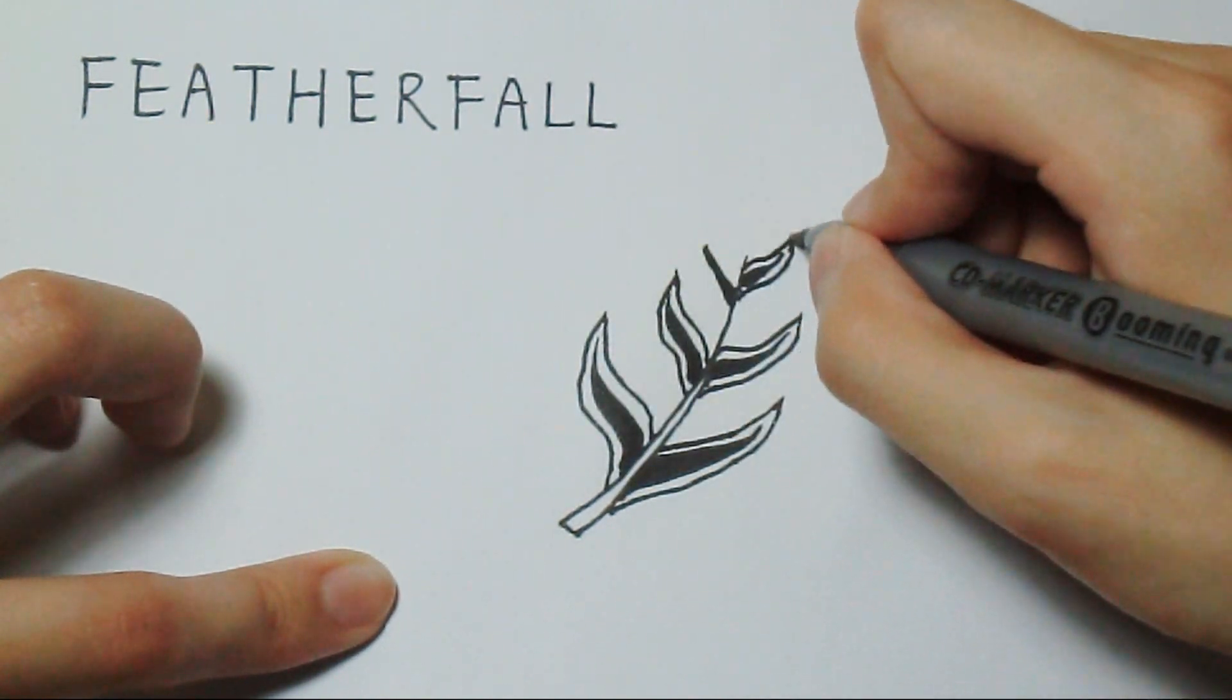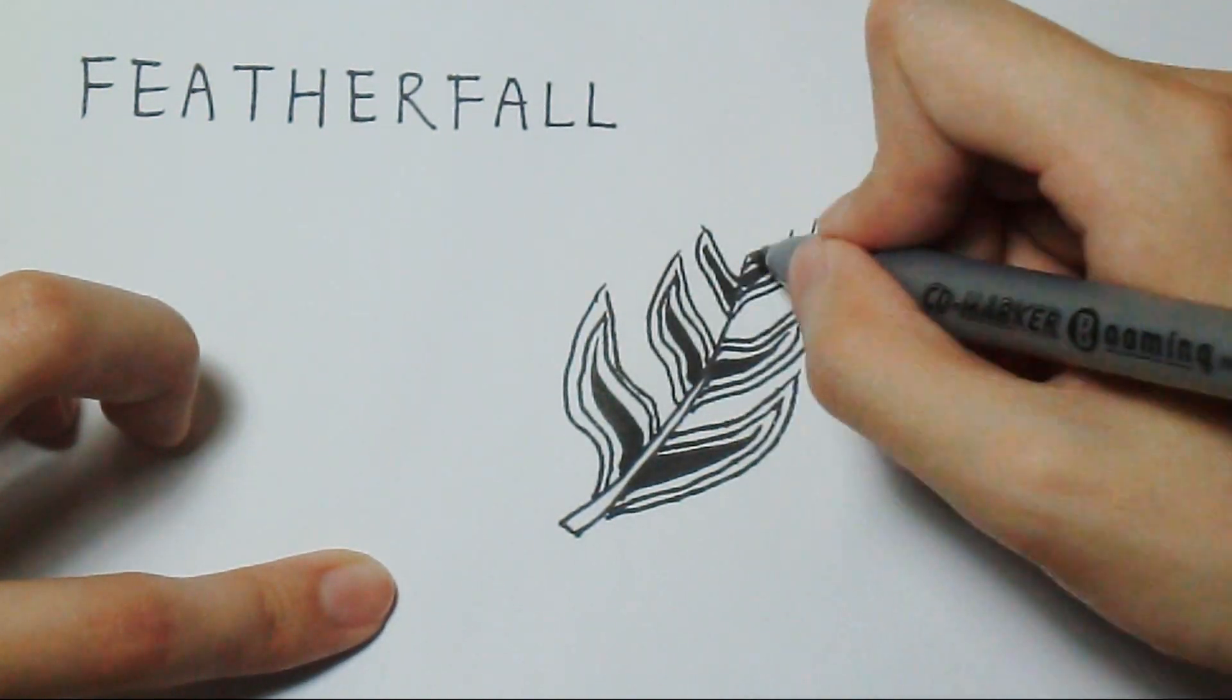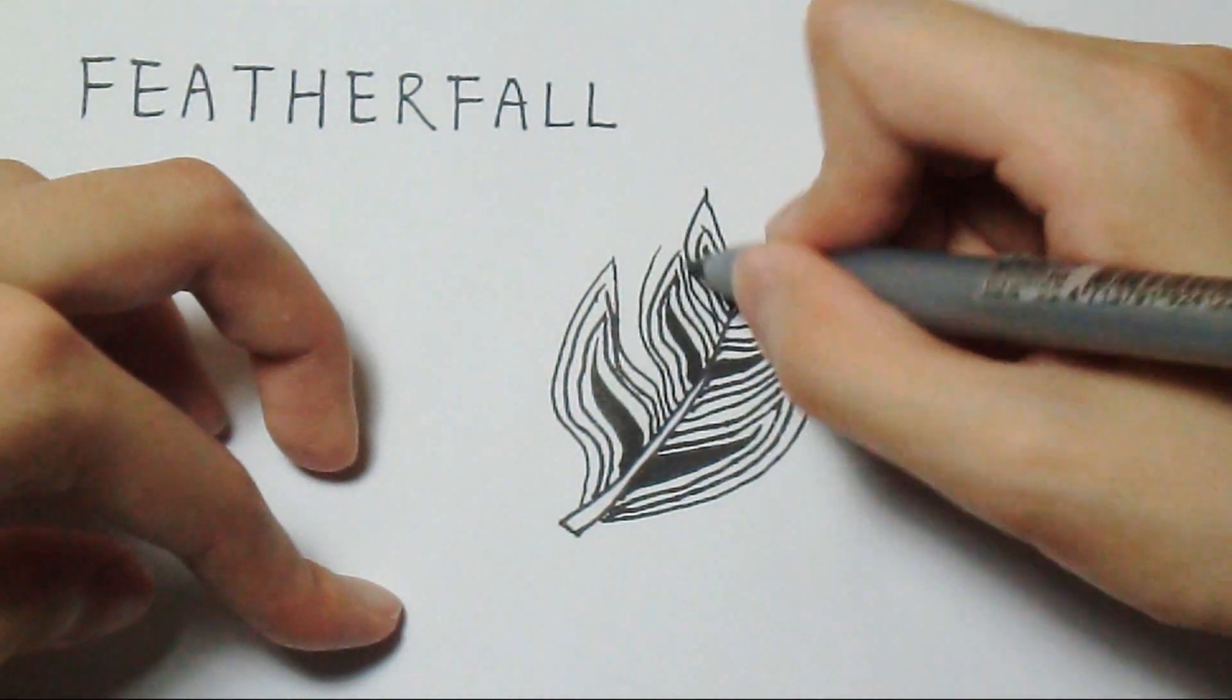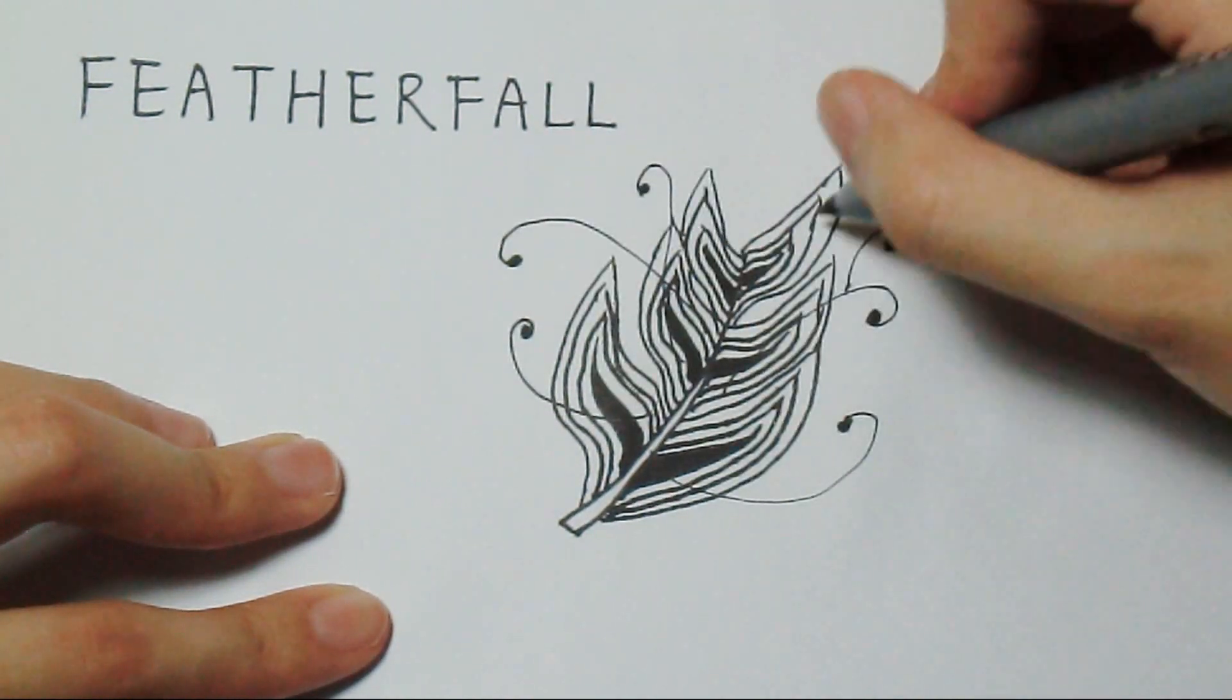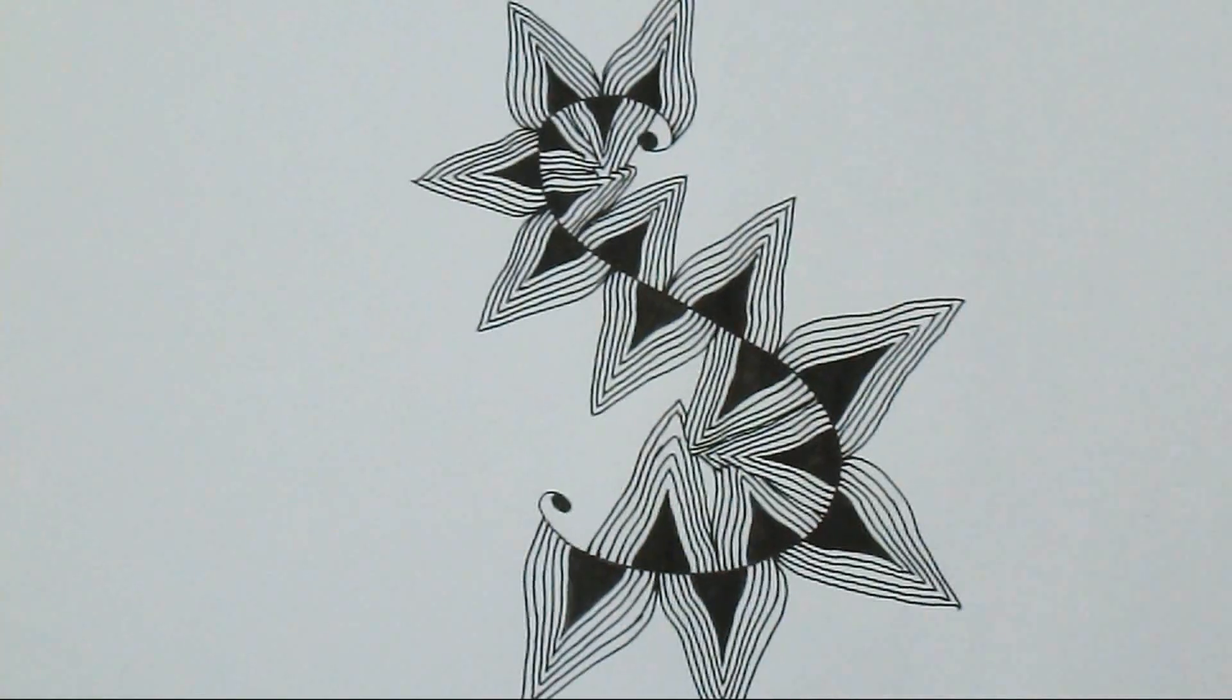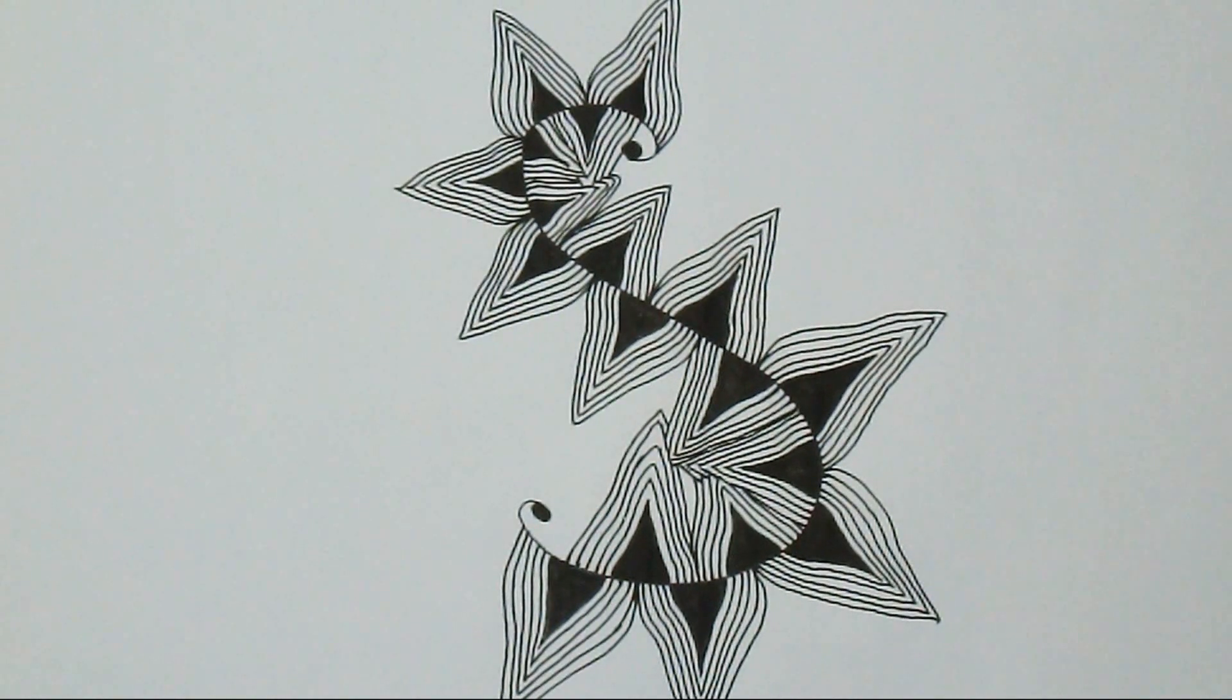By the way, you can draw aura wherever you like. And I'm adding some Fescue. And this is the end.